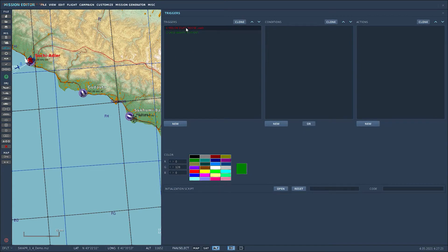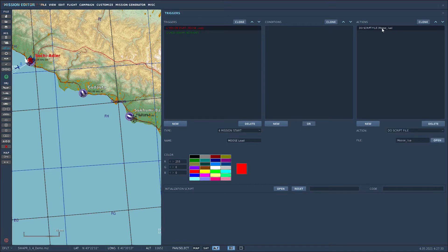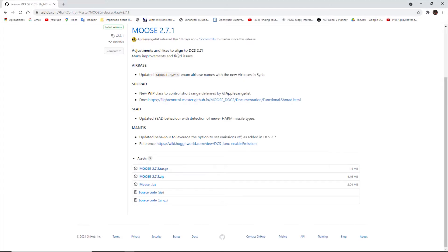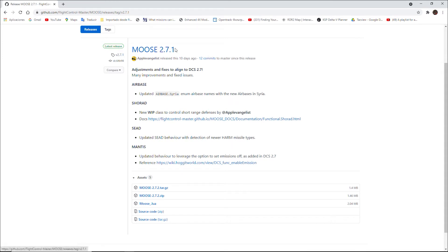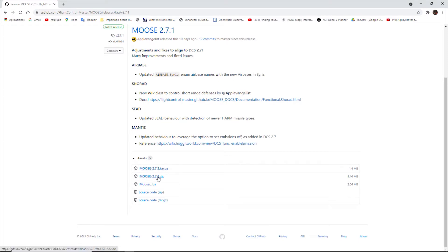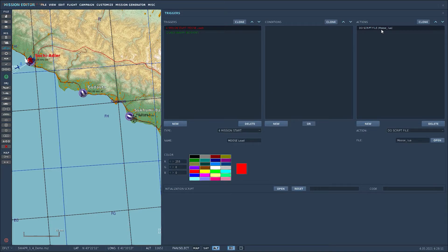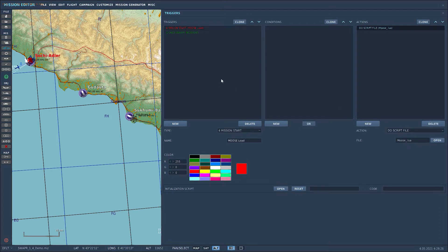To run Swapper you need a couple of triggers. One trigger should be used to load MOOSE, because Swapper uses MOOSE methods. I'll provide the link in the description, but basically you go to the GitHub Flight Control master MOOSE page. The latest version as of May 2021 is 2.7.21. If you're a user, you only need to download 'moose.lua' — the include version, about 2 megabytes. The first trigger uses a Mission Start trigger with no conditions, and the action should be 'Do Script File' with moose.lua.